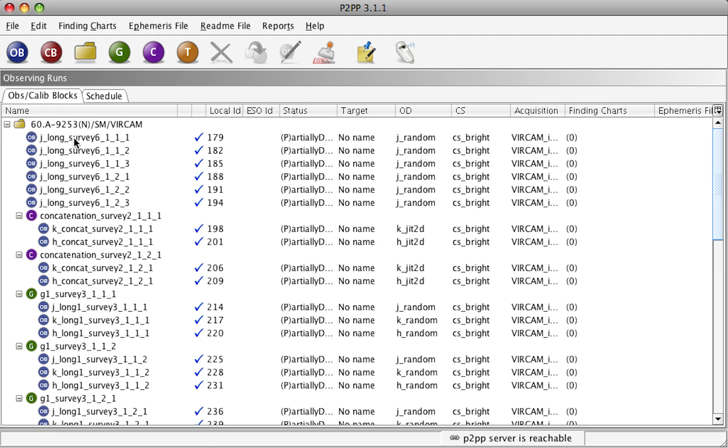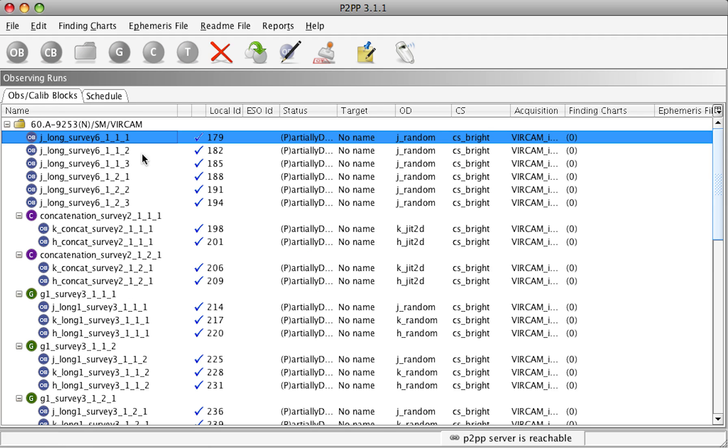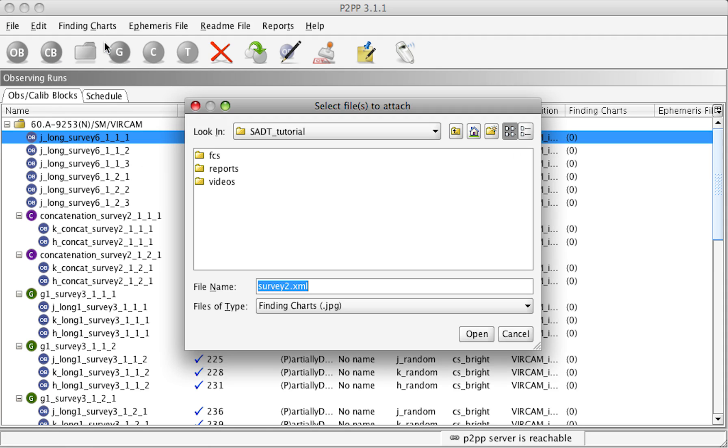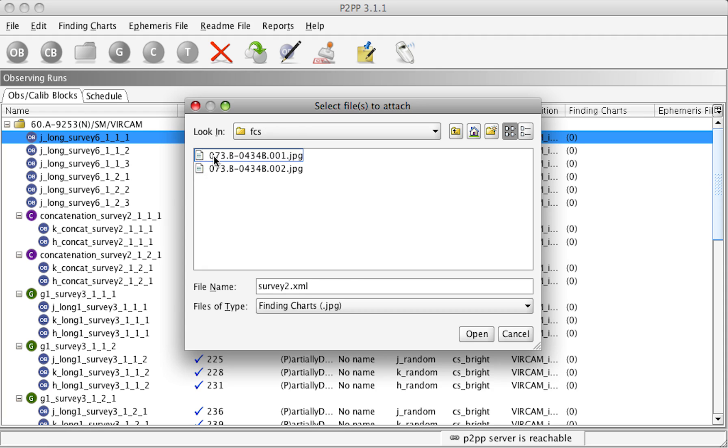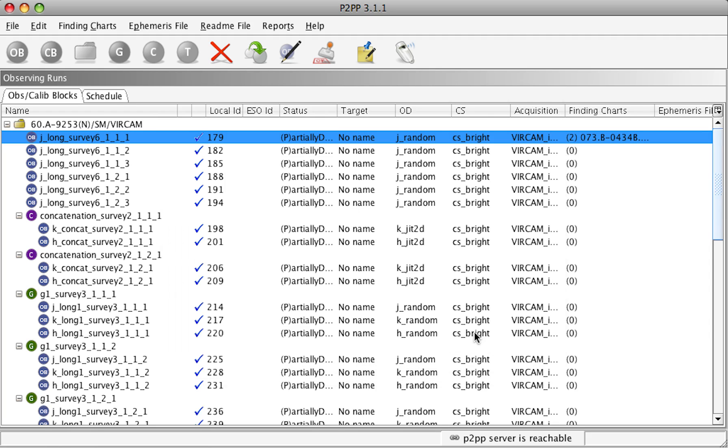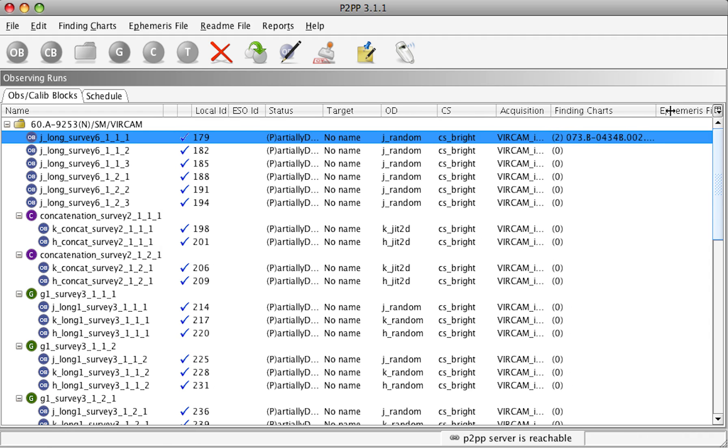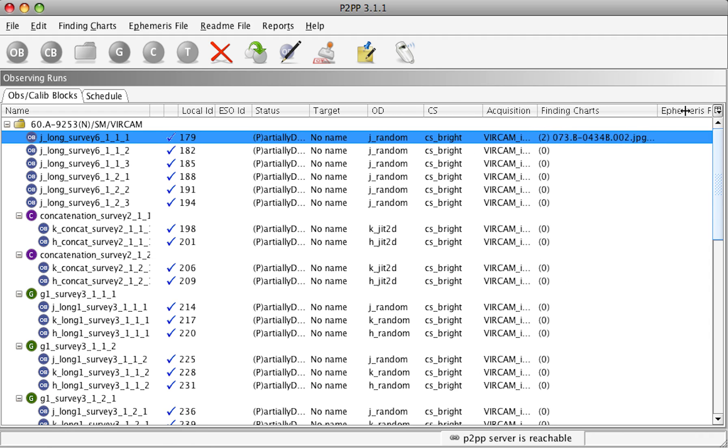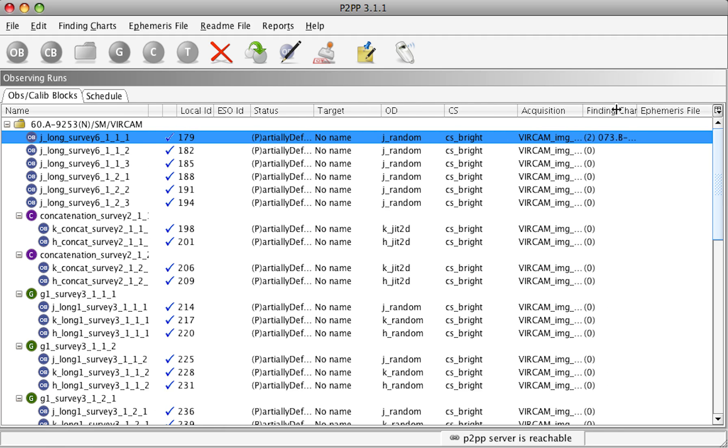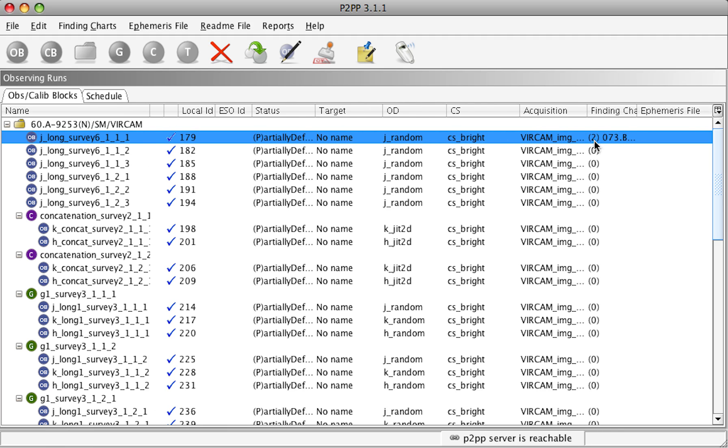Then we can attach finding charts. To attach finding charts, select an OB and then Finding Chart, Attach Finding Charts. Navigate to the directory where the finding charts are and then select one or more finding charts. To select more finding charts, keep the shift down and select the next file and then open. This, in this case, attaches two finding charts to this OB. And we can see these finding charts with their names here. And the number here indicates the number of finding charts.